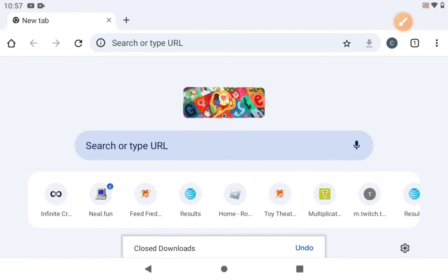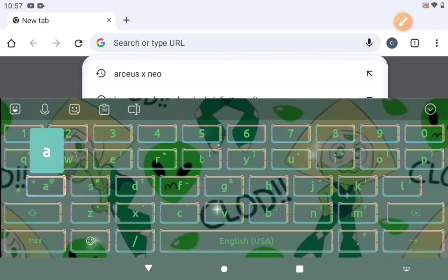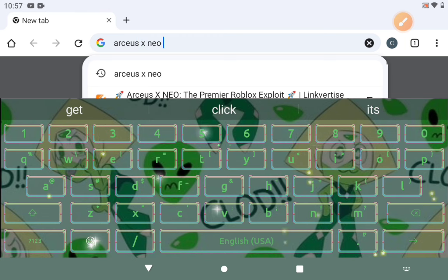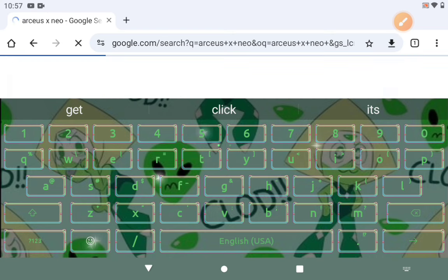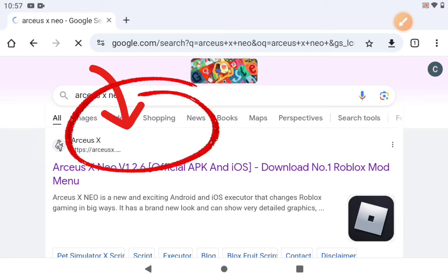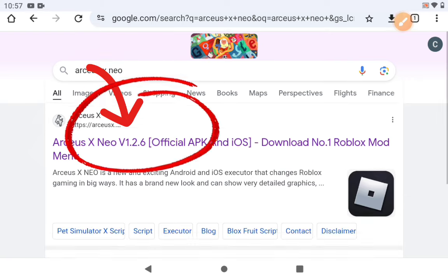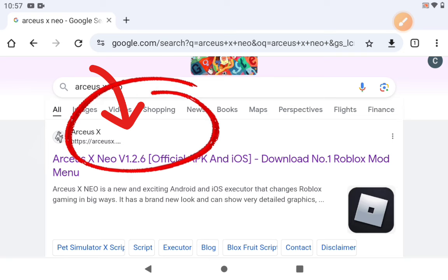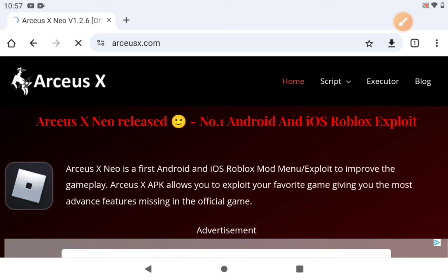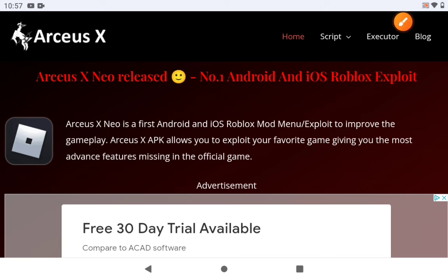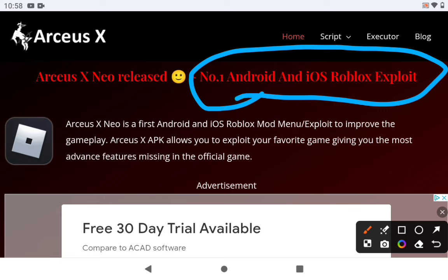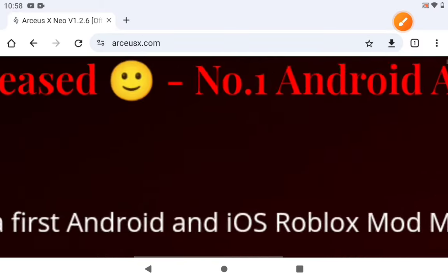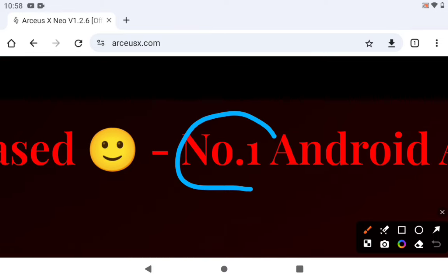To get the exploits you search ARCEUSX NEO — A-R-C-E-U-S-X-N-E-O. Then once you're in, you go to RCSX.com or ARCEUSX NEO V126 Official APK and iOS. If it says 1-2-7, 1-2-8, 1-2-9, or 1.3, that means it's updated. Download the number one Roblox mod menu at RCSX.com — remember that. It'll say number one Android and iOS Roblox exploit, which means you're on the right page.